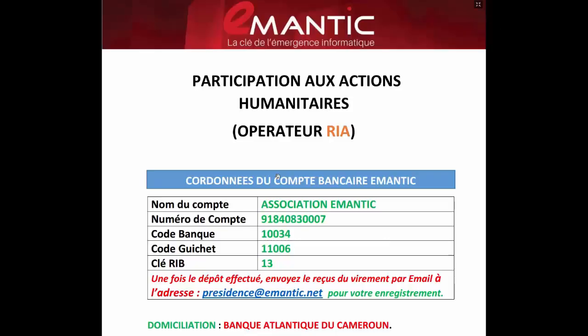Salut et bienvenue dans cette vidéo. Je vais mettre une petite parenthèse avant de continuer avec le cours. J'aimerais qu'on parle des actions humanitaires pour les nouveaux membres qui viennent d'intégrer. C'est une petite vidéo de deux minutes au maximum.